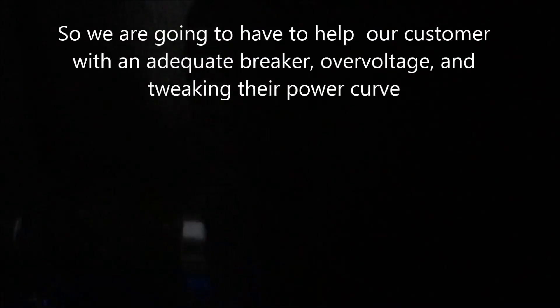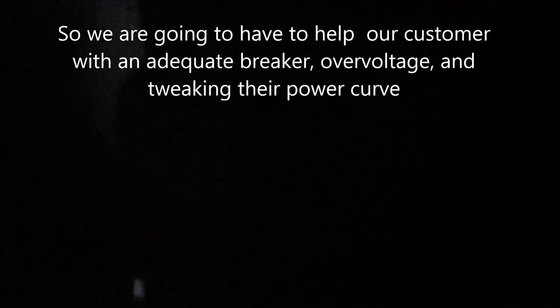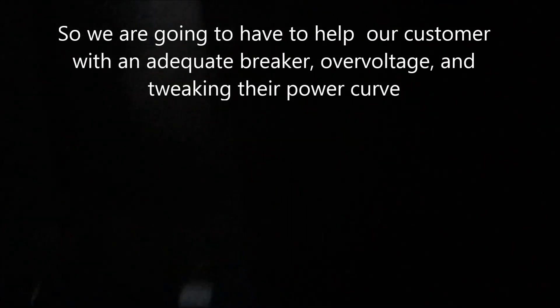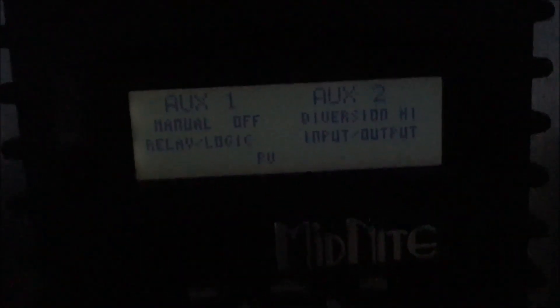And we'll get the aux up and turn the diversion high off, and we'll go diversion high and write that in.